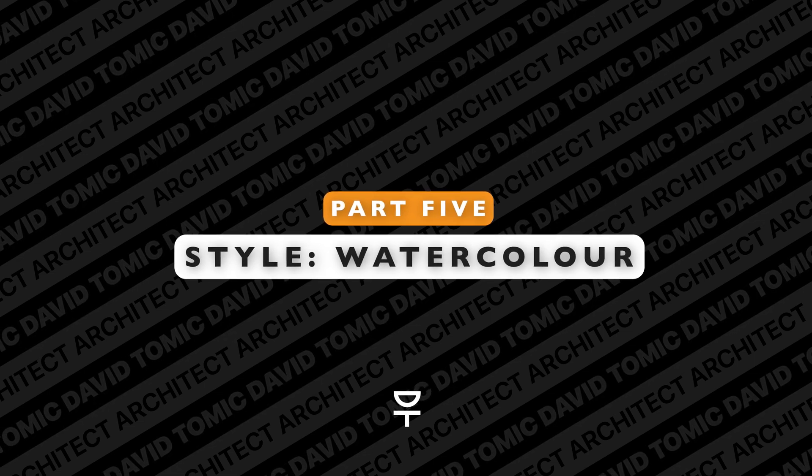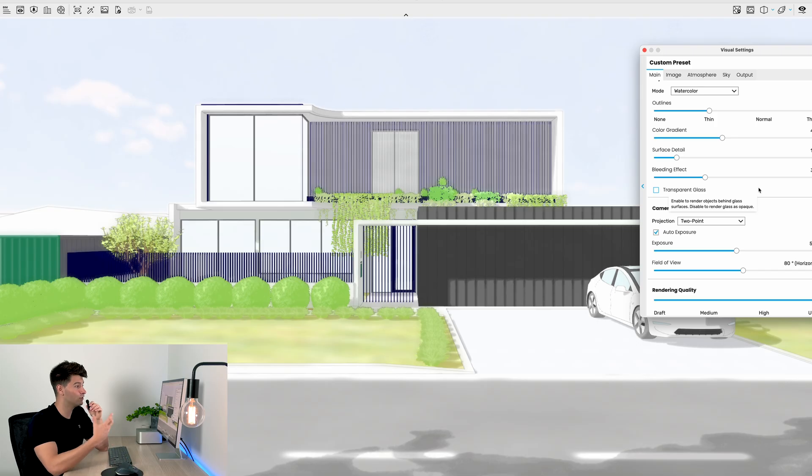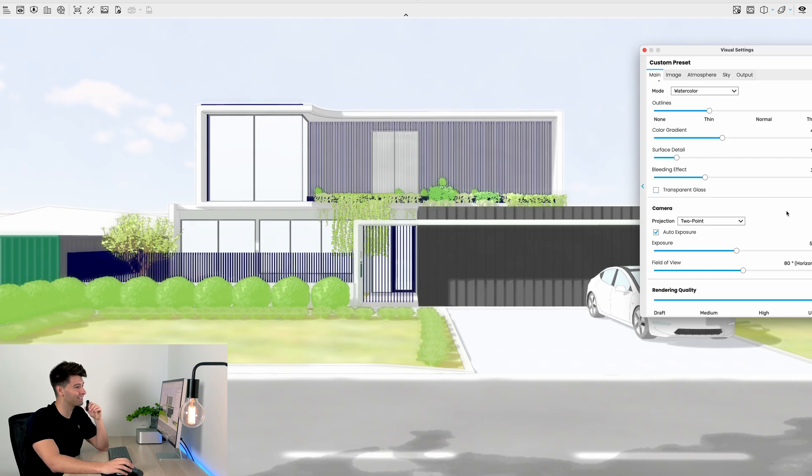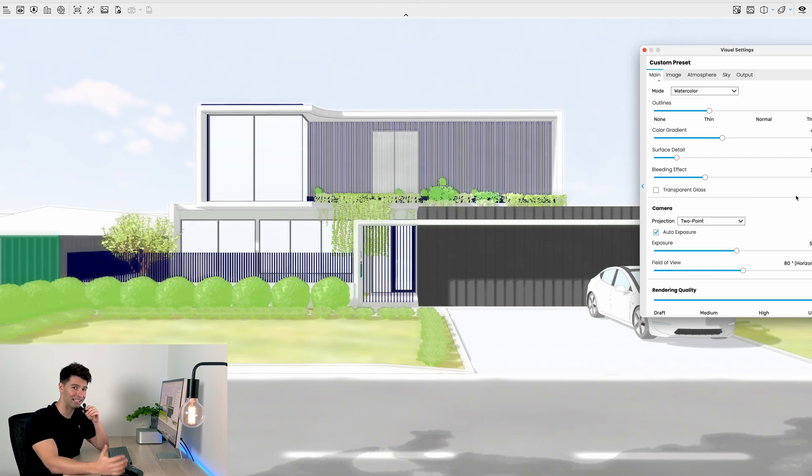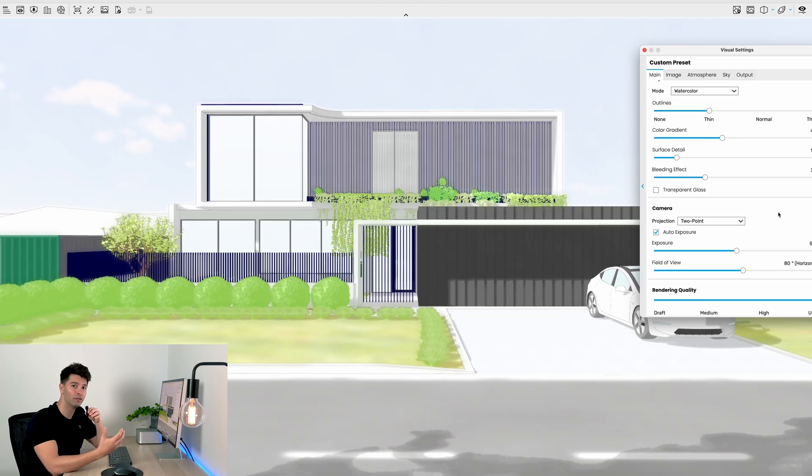Last but not least we have our Watercolor setting, and this watercolor setting is really, really nice. This is one of my personal favorites out of all of these artistic styles available to us on Enscape.